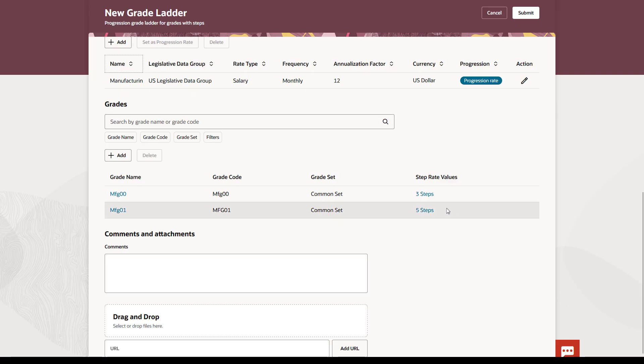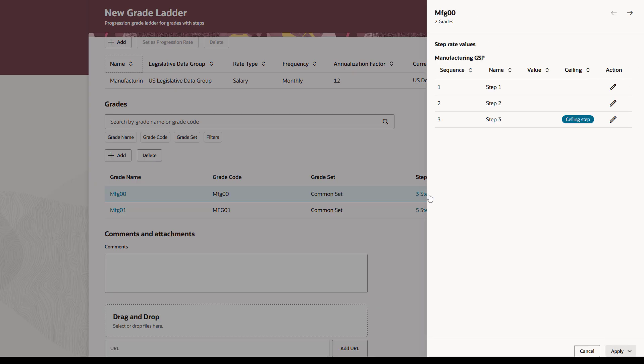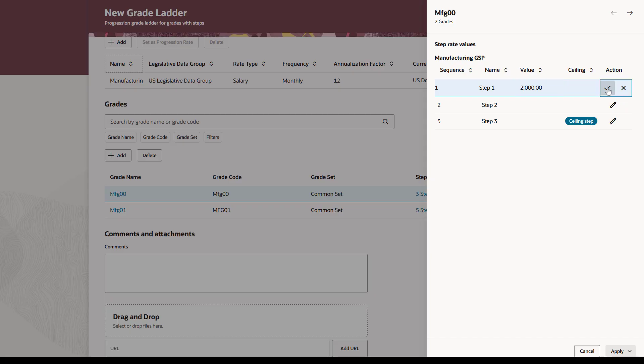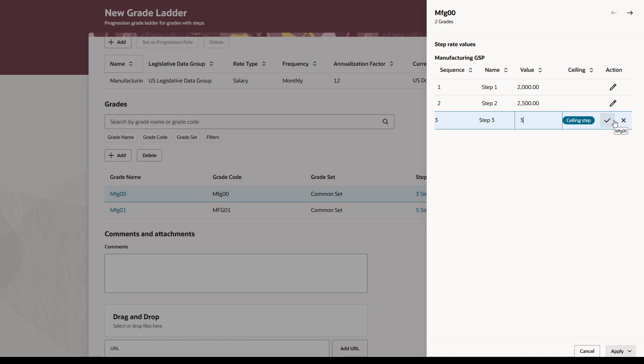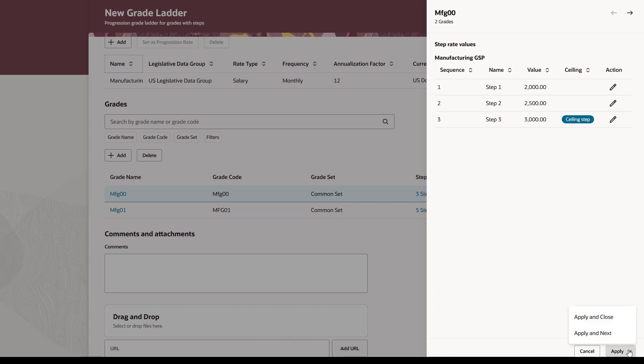After you've added all your grades, you can enter your Step Rate values. Enter the rates for each of the steps. After you're done, you can apply these changes and move to the next set of rates, or cycle through the rates using the next and previous arrows.